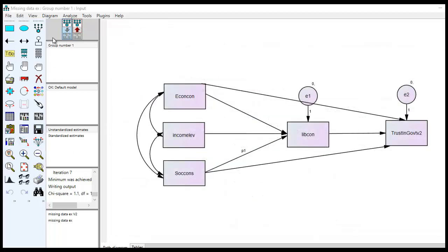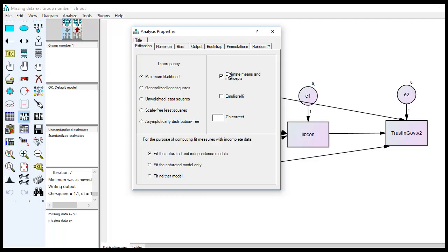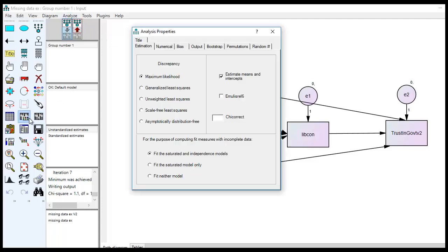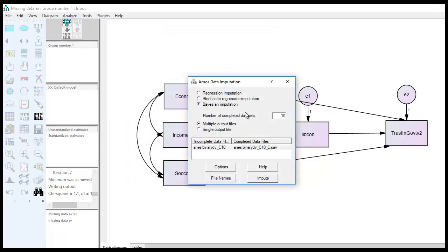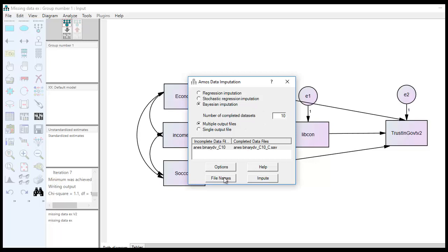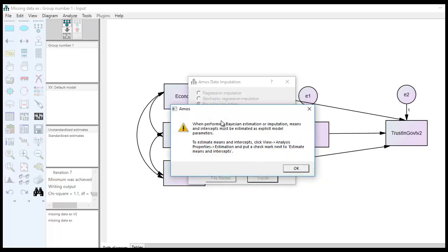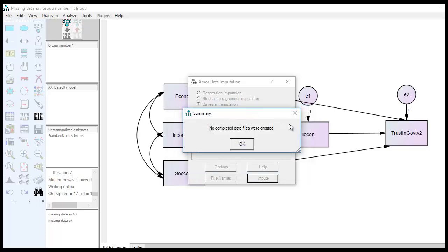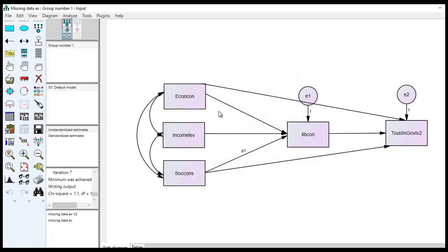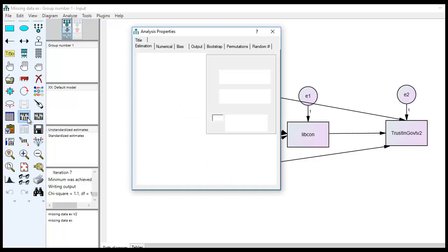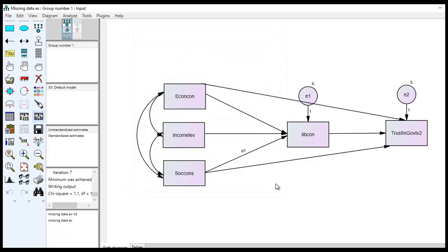Another important point: when doing the imputation, you must have Estimate Means and Intercepts clicked. To demonstrate — if I click off of it and then go to Data Imputation and click Impute, I get an error message saying you've got to click on Estimate Means and Intercepts. So if you get that error message, that's a sure sign you need to click that button prior to carrying out the imputations.